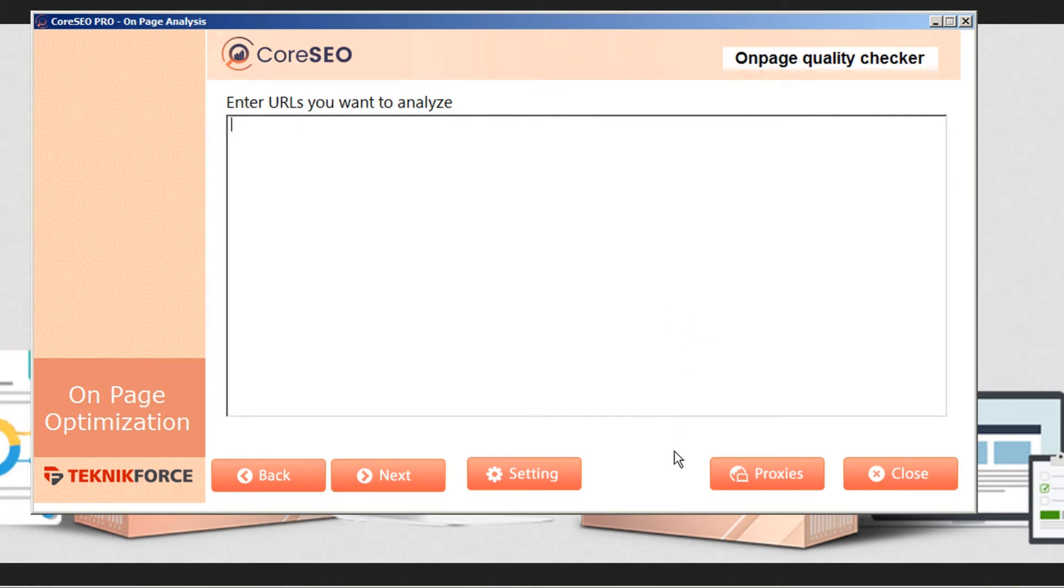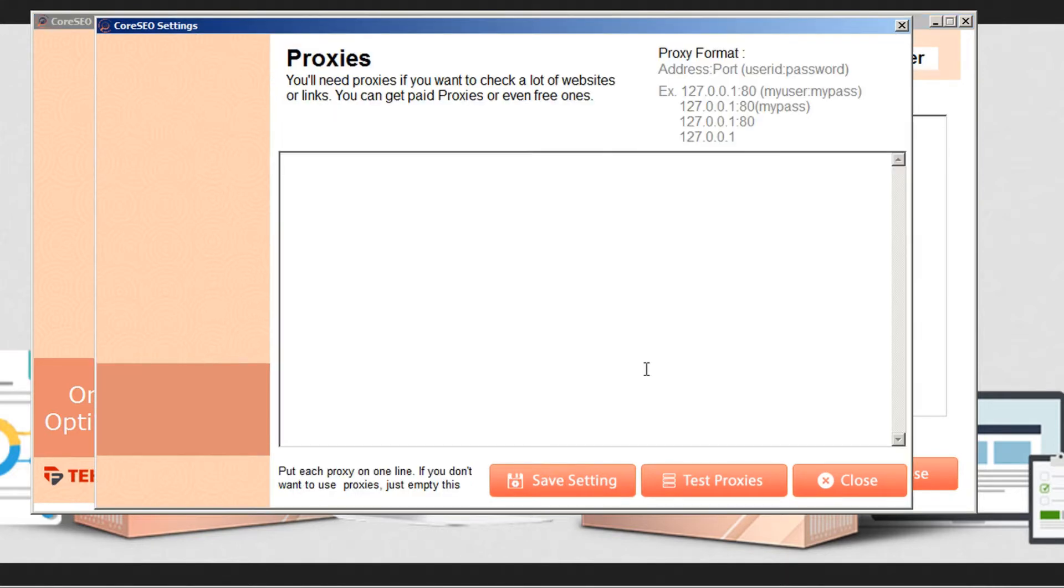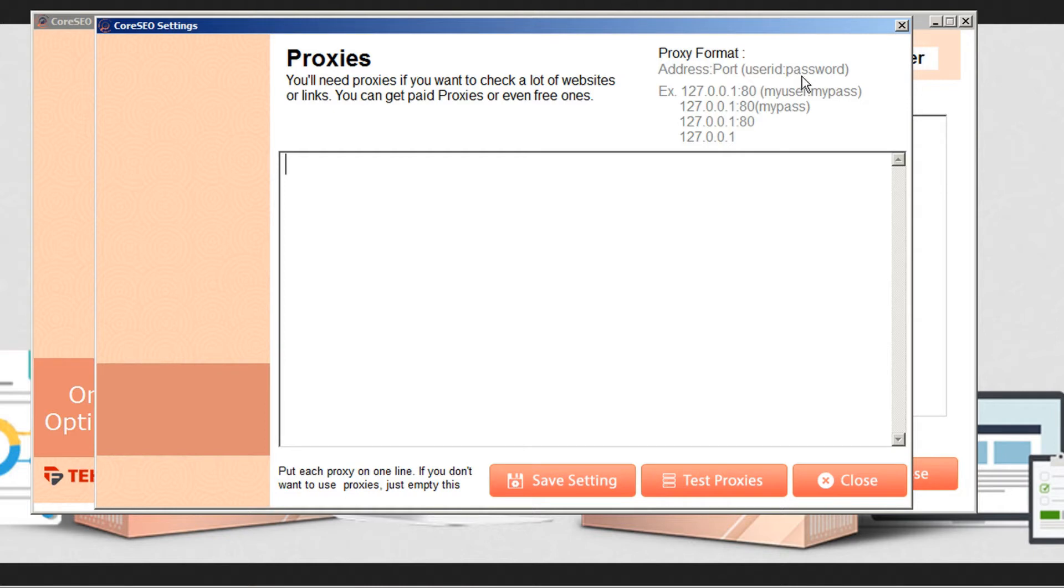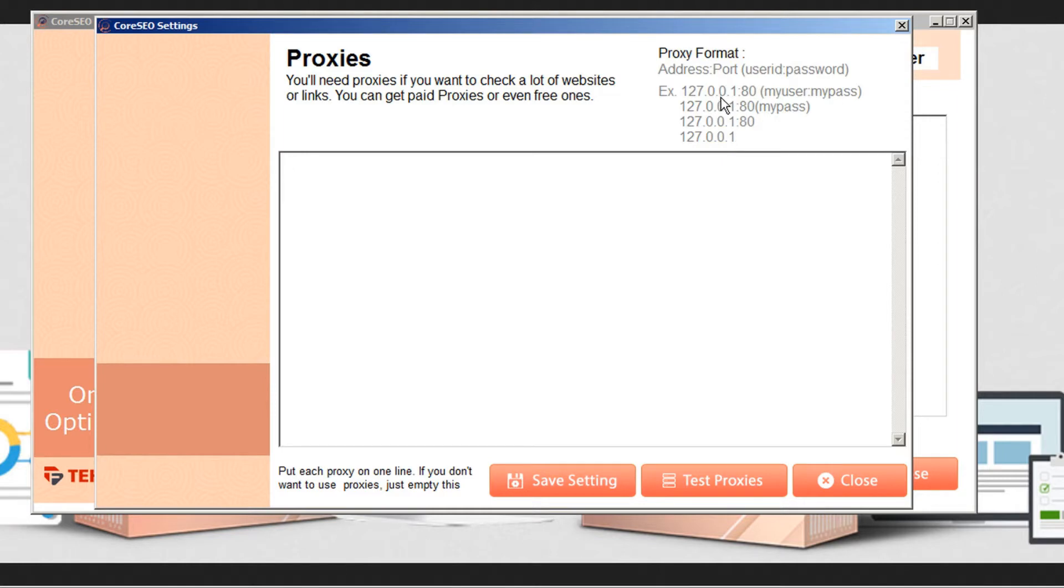Also, if you're going to be scanning a lot of different websites, you might want to set up a proxy. In saving your proxies, the format is address, colon, port, space, bracket, user ID, colon, password, end bracket. So depending on whether your proxy requires address, port, user ID, or password, your format will follow one of these examples here. And then you can just save your settings.